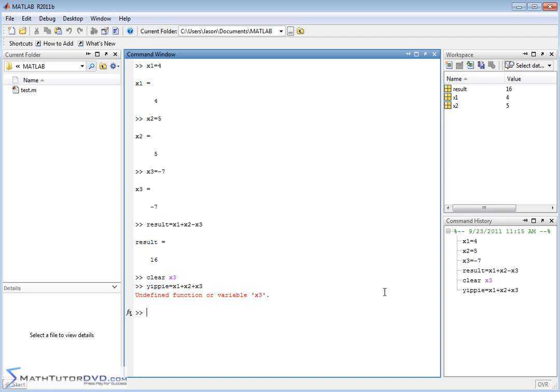And then I realize, oh you're right, I just cleared that. So I pull it up with the up arrow, get rid of x3, and hit enter, and of course it's able to do the calculations.